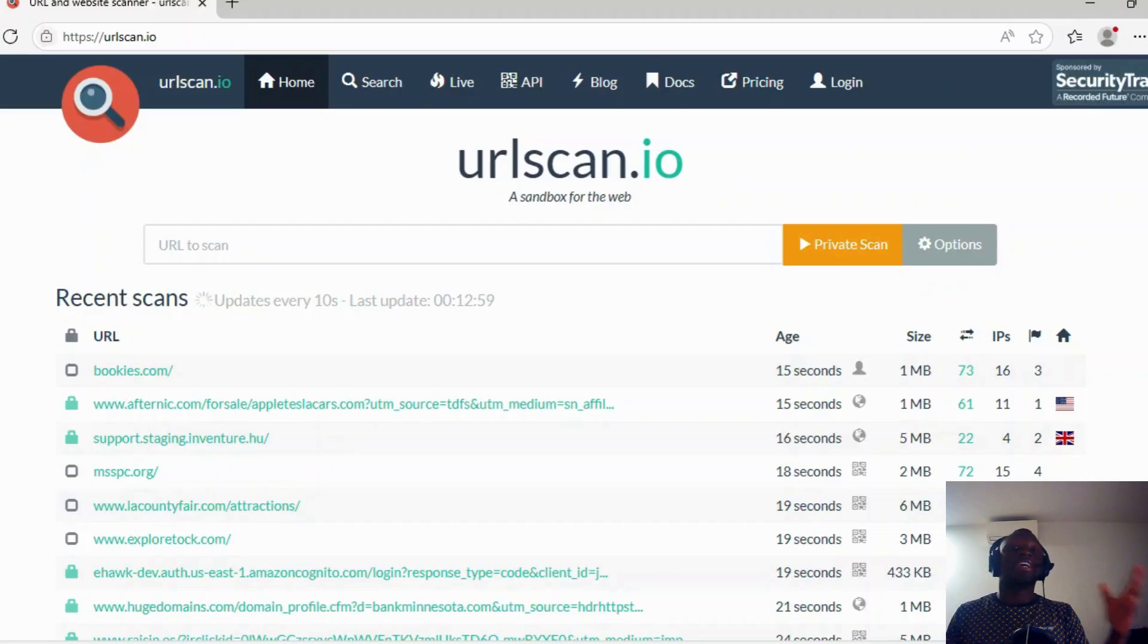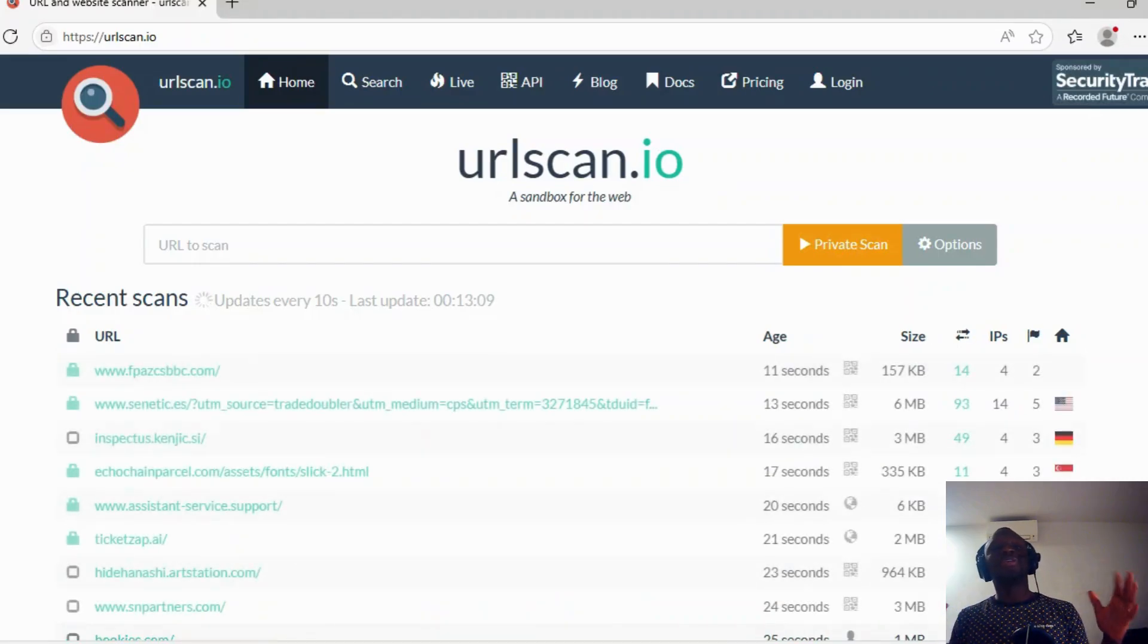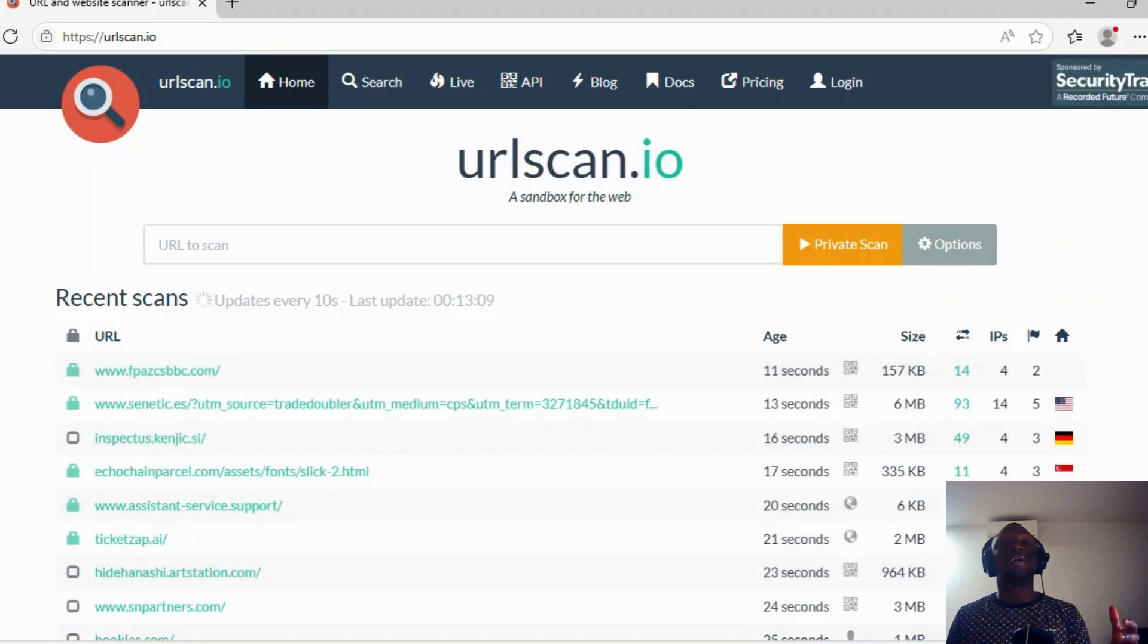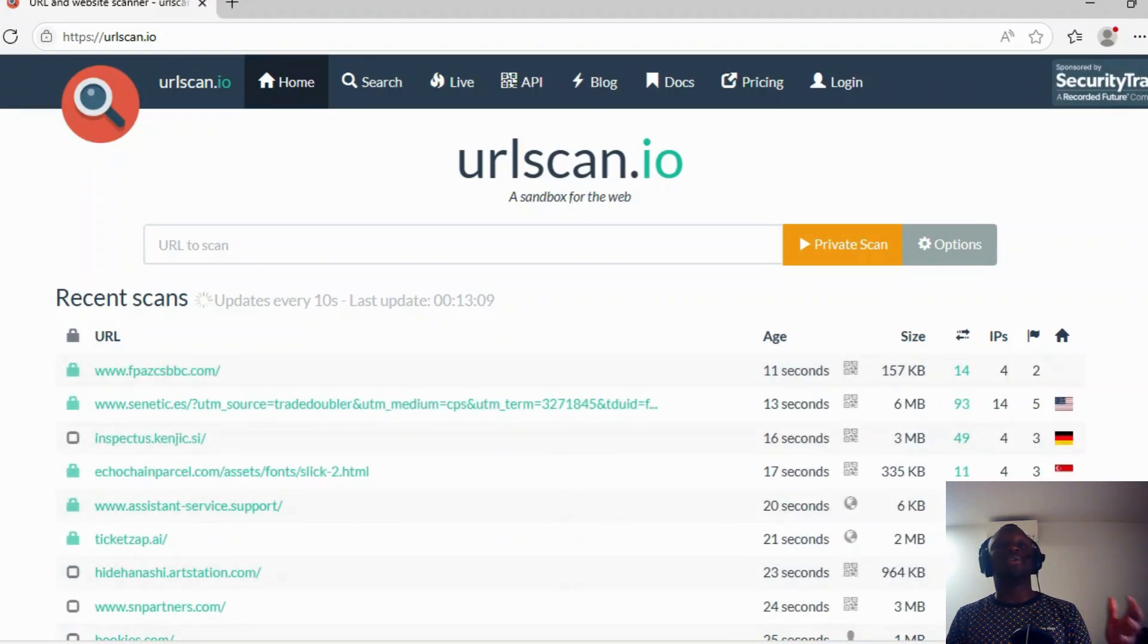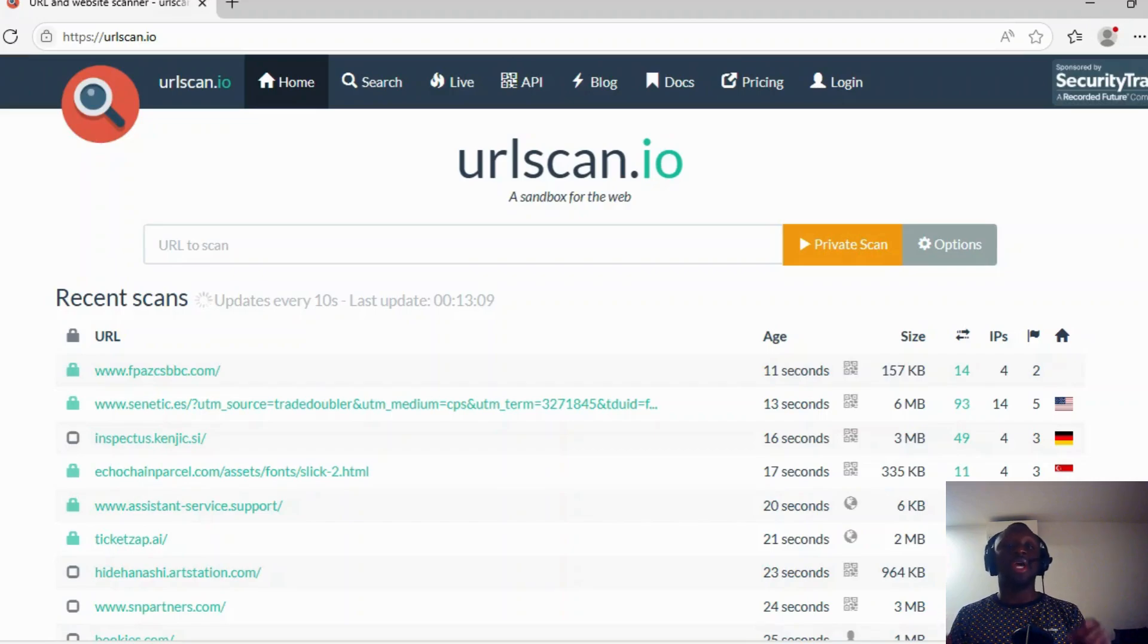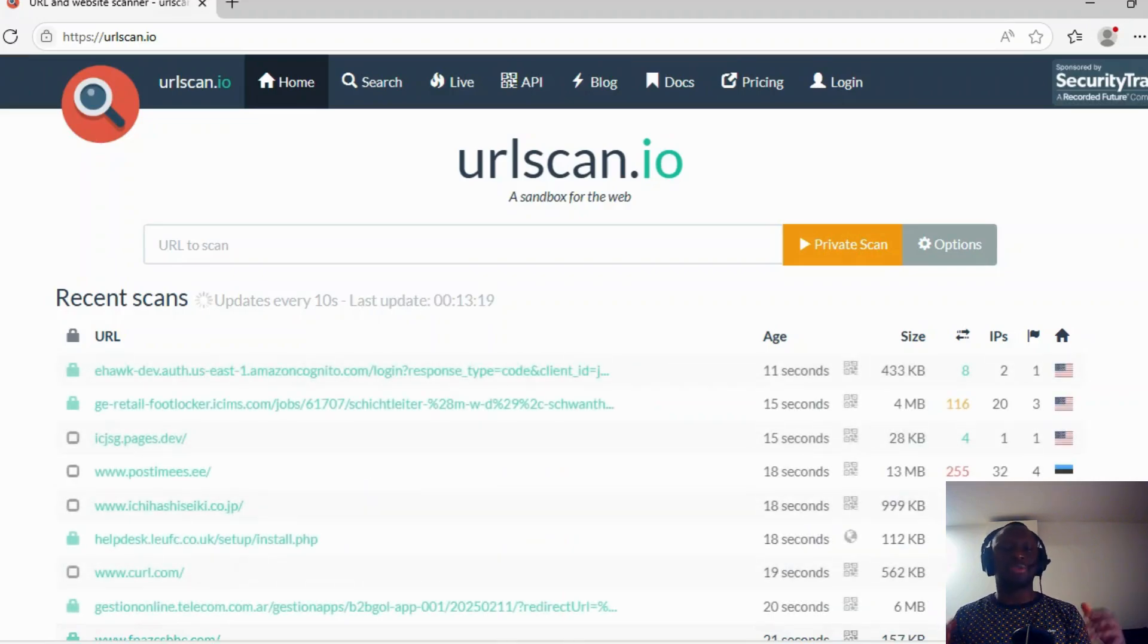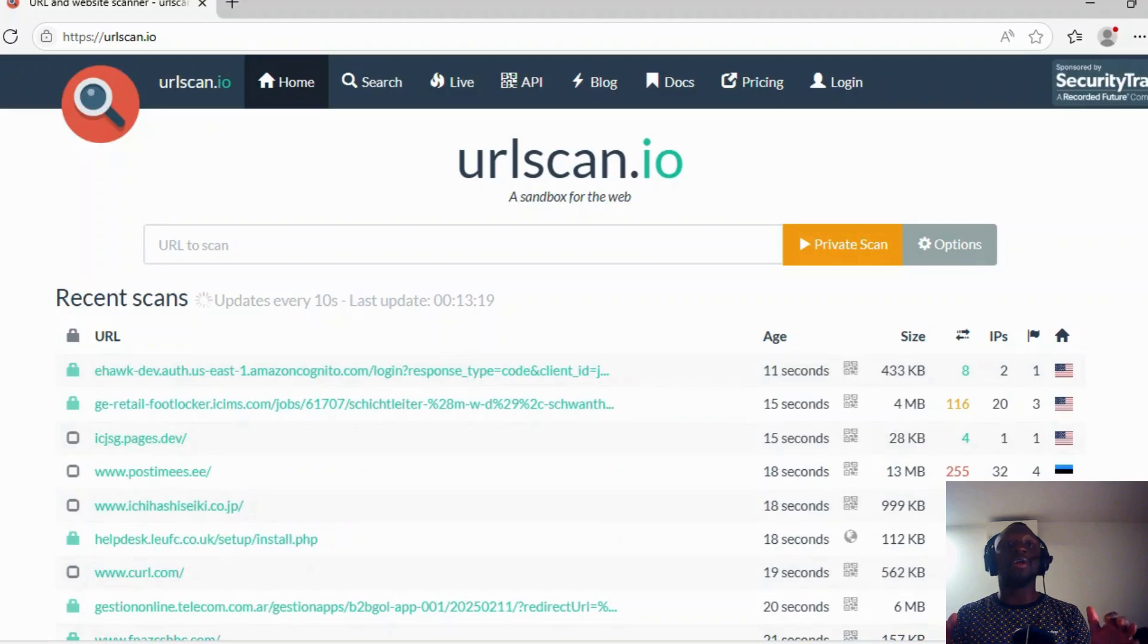Hello everyone, OSINT Africa. Today we're going to talk about URLscan. If you're already working in cybersecurity, you already know this amazing tool. If not, that's not a problem. Today we're going to learn how to use this.